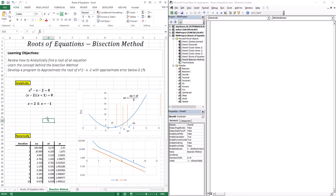How do we normally, or analytically, find a root of an equation? We use a concept called factoring. Take this equation: x squared minus x minus 2. We ask what numbers multiply to give minus 2 and add to give negative 1 — that's negative 2 and 1. Setting each factor equal to zero, we find x equals 2 and x equals negative 1. Those are the two values where the function is zero, and we can see them on the graphical representation of the function.